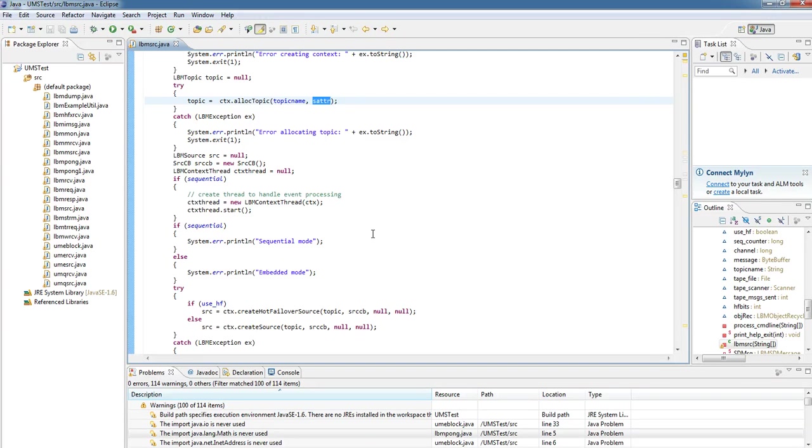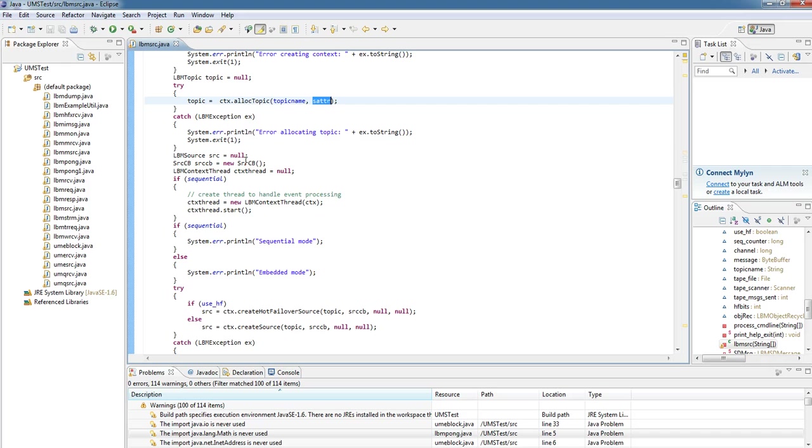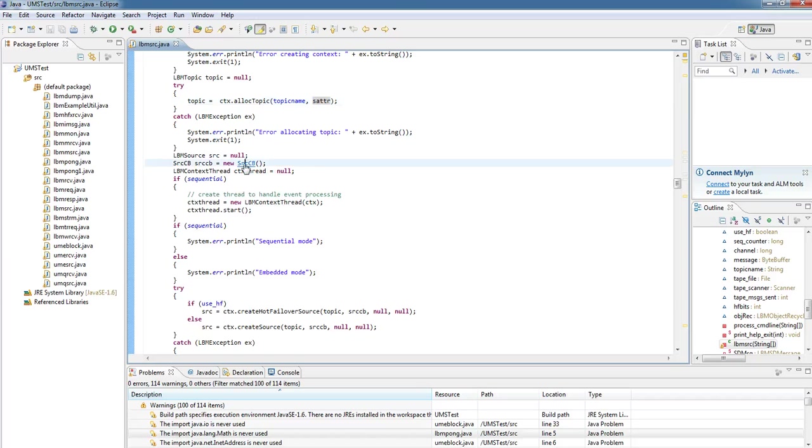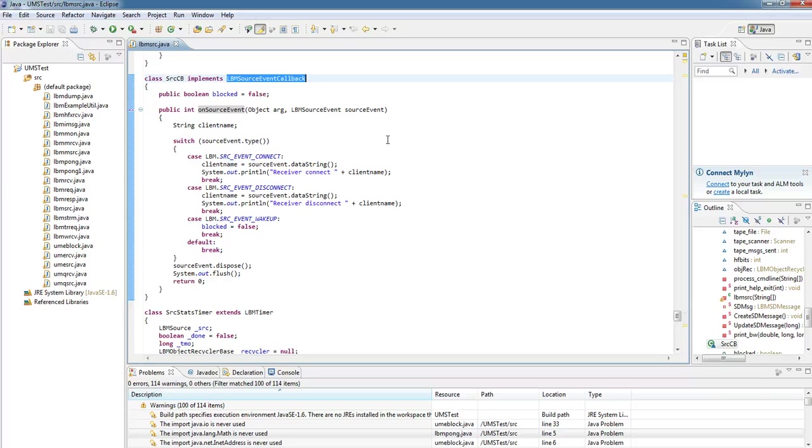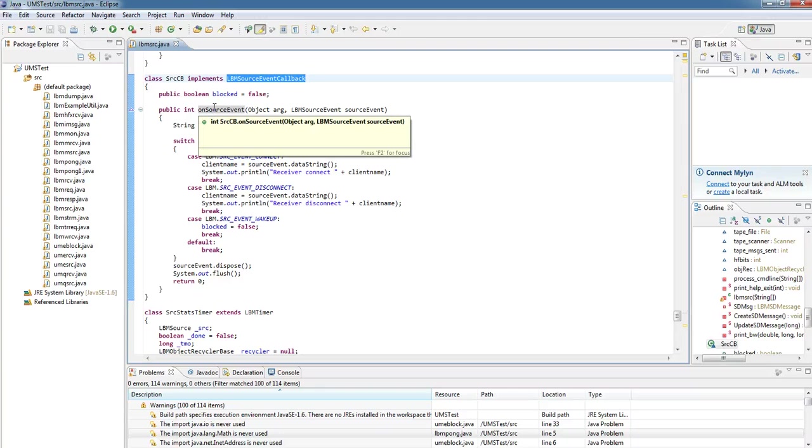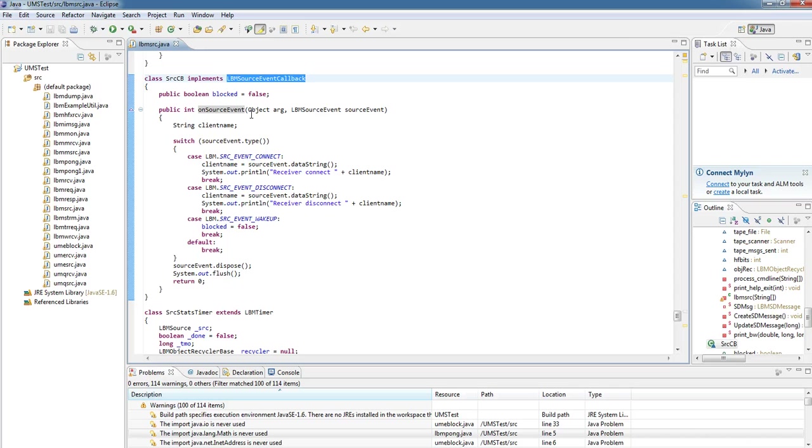The bit that we just bypassed was creating a source callback. If we look, we can see here that in fact this is another class in the same file. If I click on it, we can see the source callback. The important thing is that it implements the lbmsource event callback. We don't need to handle the events if we don't want to, but it's always a good idea to. So in our source event callback, the important function which we must override is onSourceEvent. So we must implement this function.